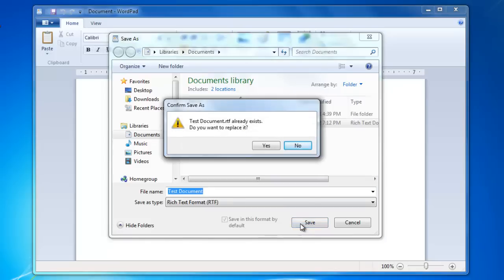When you overwrite a document with another document, you will be prompted with a warning that wants to make sure that you want to replace that document. If you are sure, select Yes.